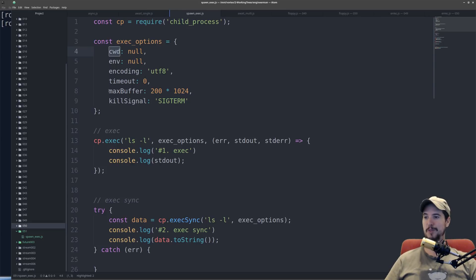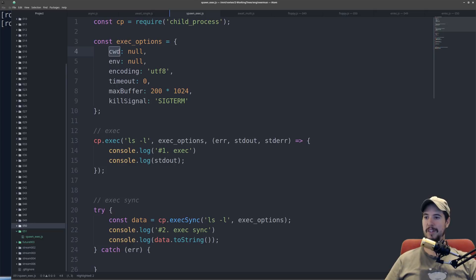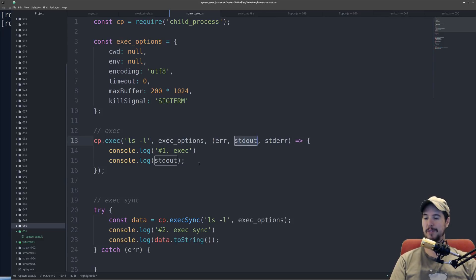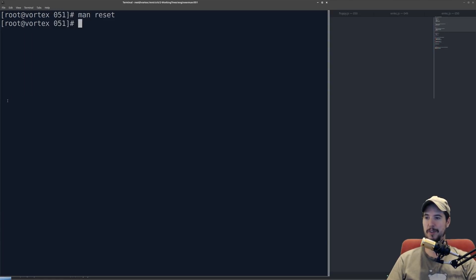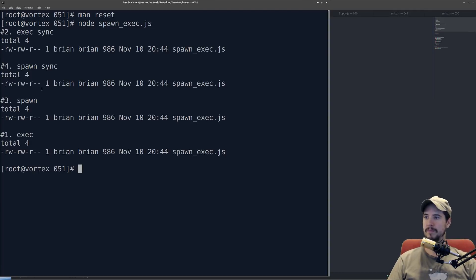You can give it a max buffer. That way it can't read like 10 gigabytes of data in. So in this case, this would be 200k. And then you can give it a kill signal on what it should get after the timeout. So in practical operation here, all that's going to happen, it's going to execute ls-l, and then standard out is going to be populated with a list of files. It's really that simple. And we can run that over here. And there it is.